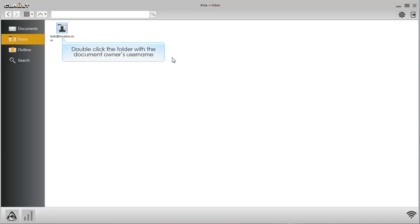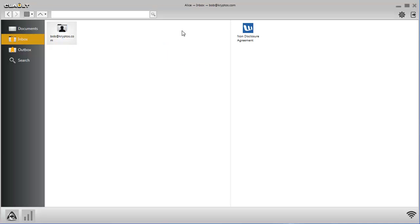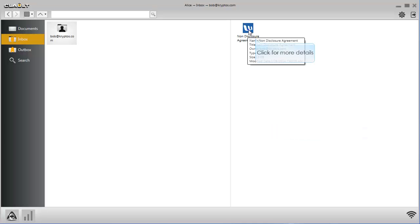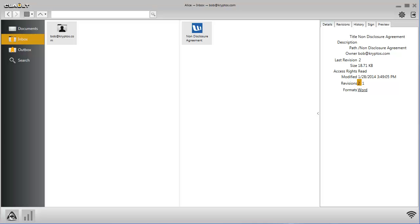Double-click the folder with the document owner's username. The shared document is located in the folder. Click for more details. Thank you for using Cloak app.